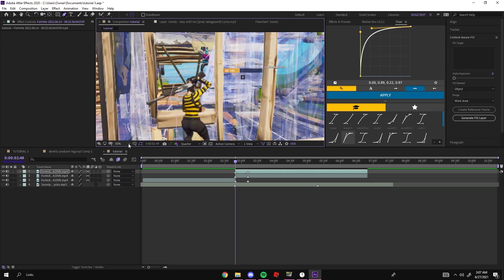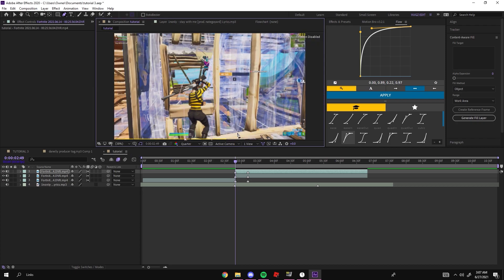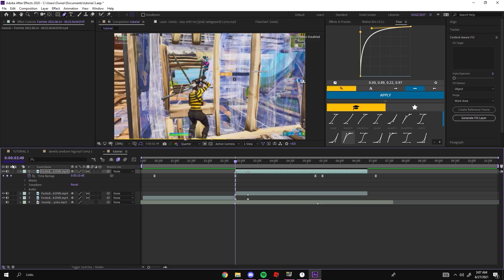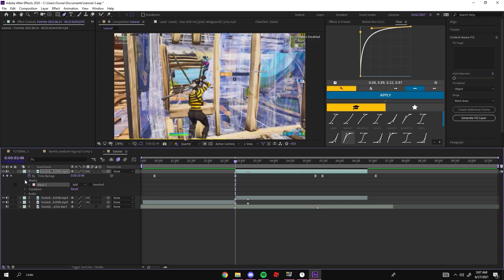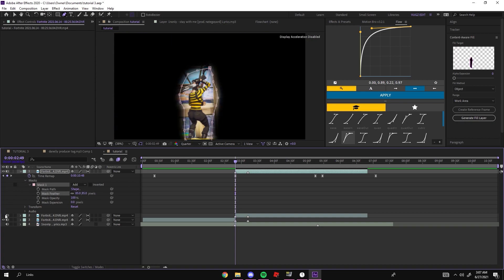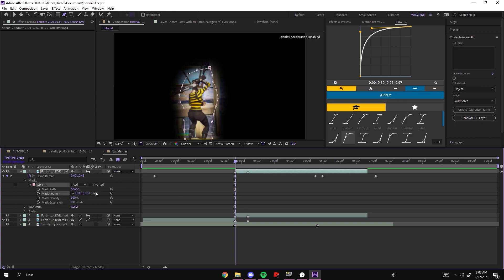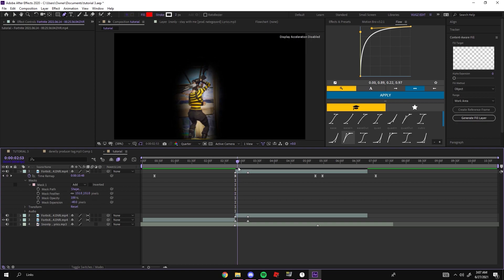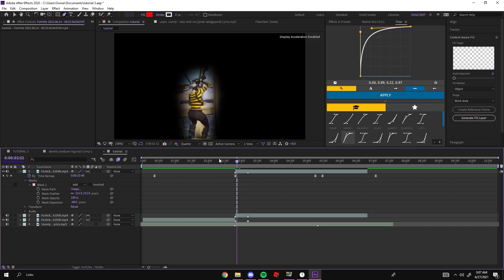Once you have your mask figured out and it's all around your character, you're going to want to open up a little side menu right here into your mask and turn your feather up a lot, turn it up to about 80 I'd say. You can see that kind of just keeps your character out of focus. You might want to mess with the mask expansion a little bit. It doesn't have to look good at all.